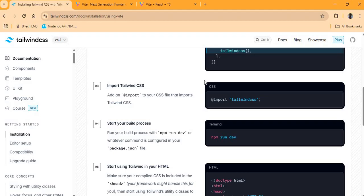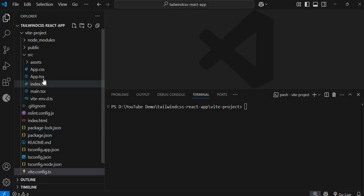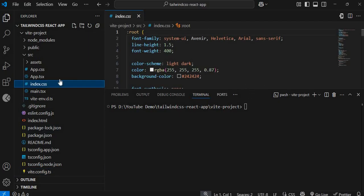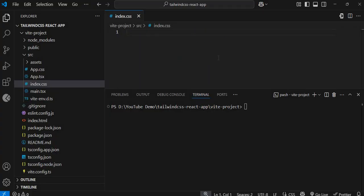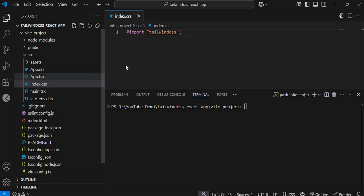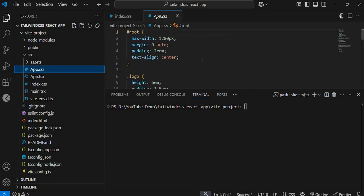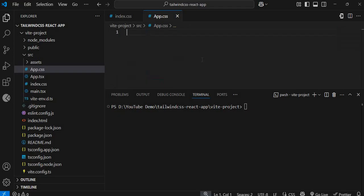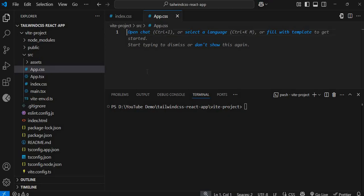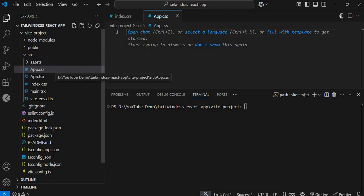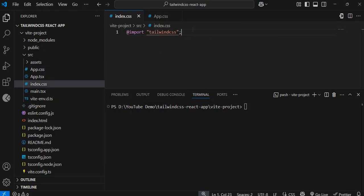Going back to the documentation, you need to add the Tailwind CSS import to your main CSS file. For us this is index.css, which you can find in the source folder. Simply delete the existing content and add the Tailwind import. You should also either delete the app.css file or just empty its contents.